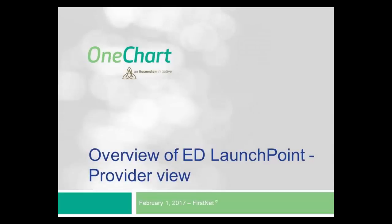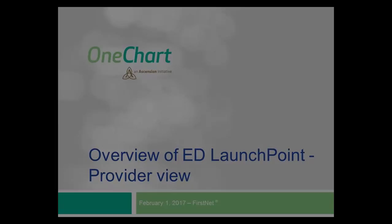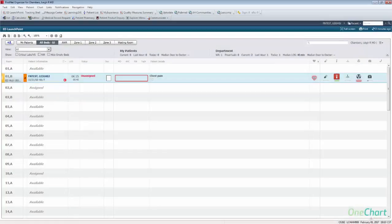This video provides an overview of the new ED LaunchPoint Provider View, which will become the new Emergency Department Provider View for FirstNet. The purpose of LaunchPoint is to provide quick access to items and information providers need most, normally accessed in the chart, now available in a patient row. ED LaunchPoint has been designed with a provider-focused view to streamline workflow and allows providers to place favorite orders without entering the patient's chart. It will serve as the starting point for all future advancements for FirstNet.